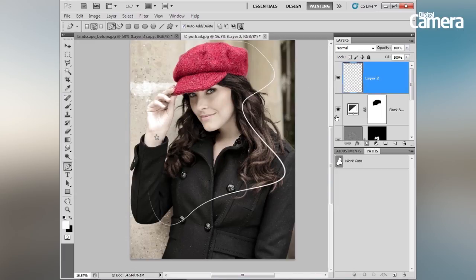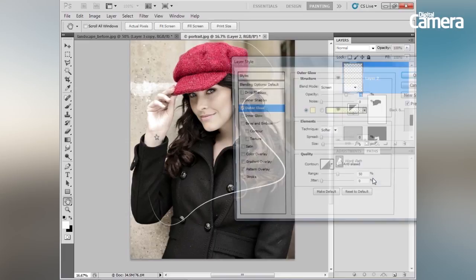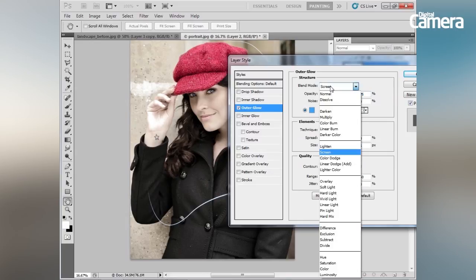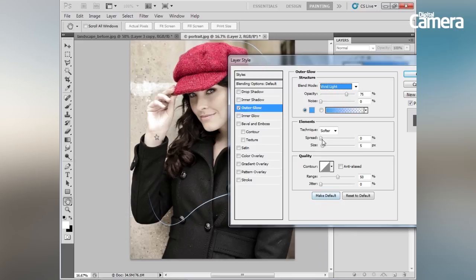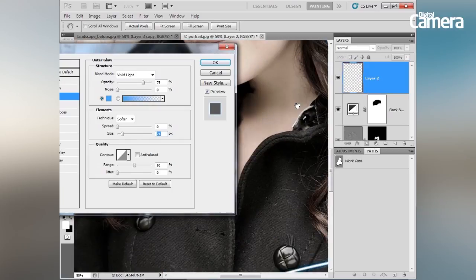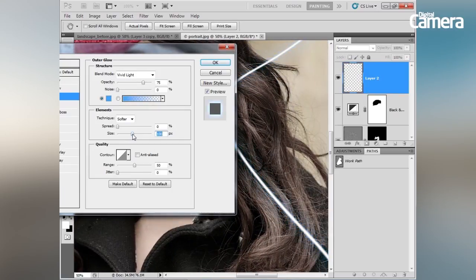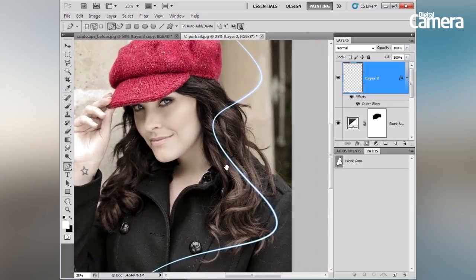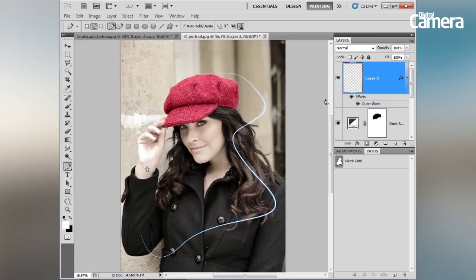Click off the work path to see the tapered line more clearly. To add a glow, click the FX icon in the Layers panel and choose Outer Glow. Pick a vibrant electric blue colour, hit OK, change the blend mode to Vivid Light, and adjust the size to control how blue the streak appears. Hit OK — you now have a quick and simple streak of light running through the image.